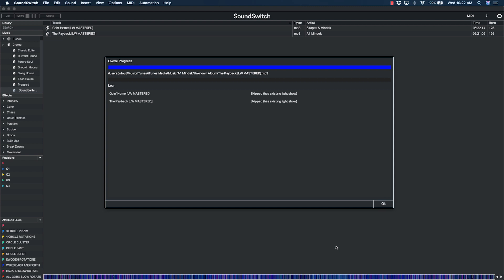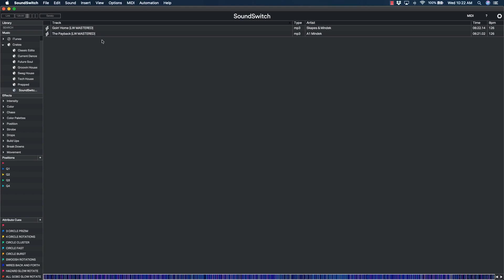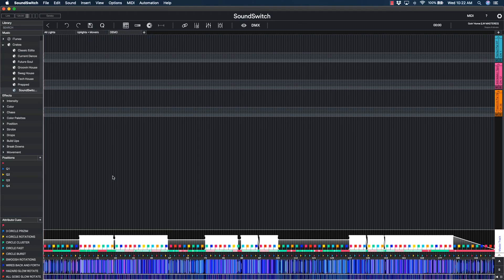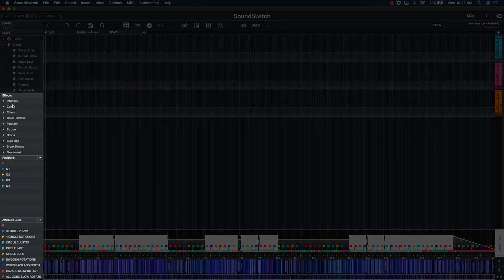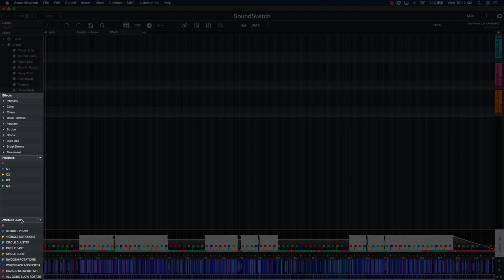After the process has completed, you can preview the light show by pressing Spacebar on your computer. SoundSwitch offers a variety of customizable drag and drop effects, positions, and attribute cues, so if you're not satisfied with the automated script, you can always edit and build the performance exactly as you envision it.